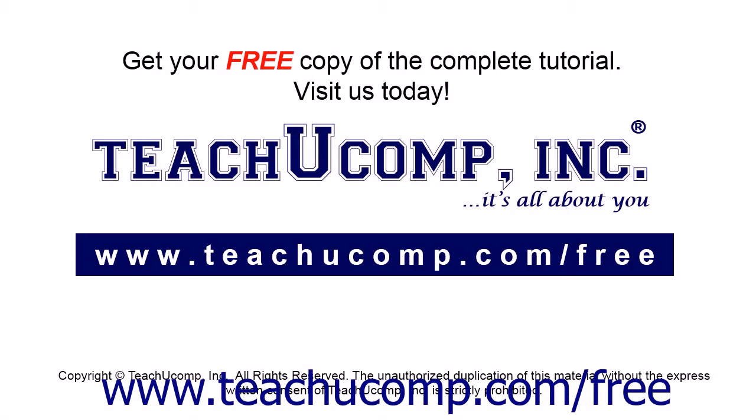Get your free copy of the complete tutorial at www.teachucomp.com/free.